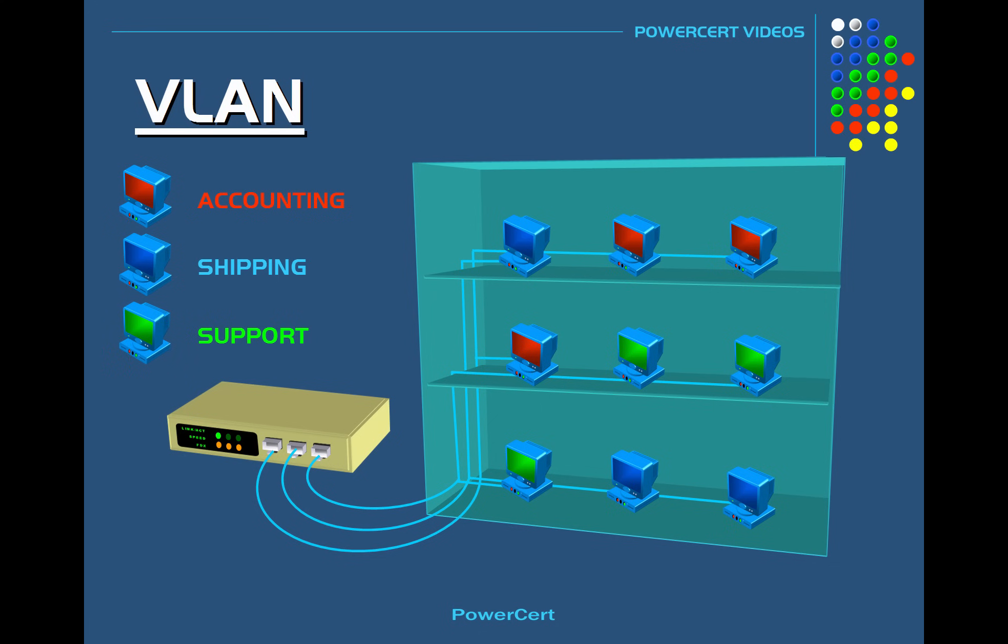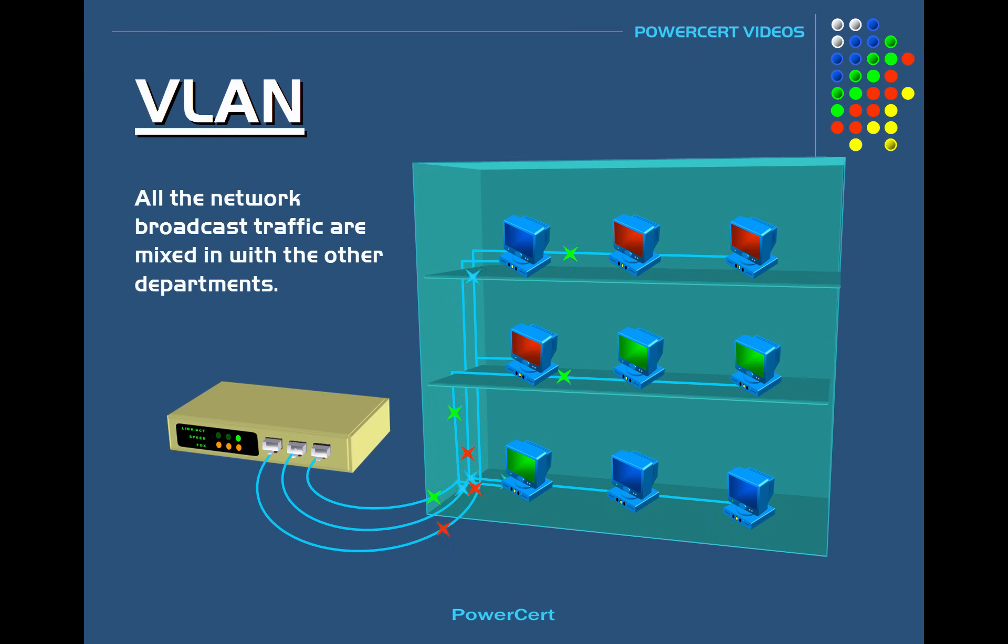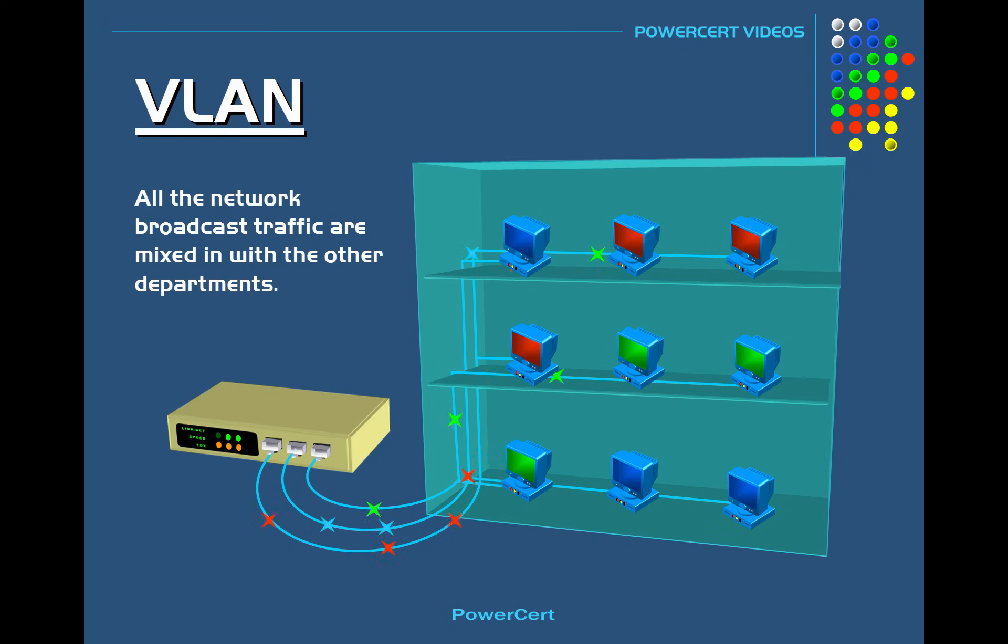Now as you can see all these computers from these different departments are all connected to a switch. So they are all on one segment on a local area network or LAN. So all the network broadcast traffic are mixed in with other departments. So the departments are all seeing each other's network traffic.